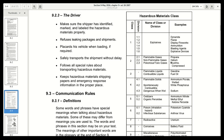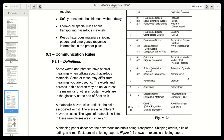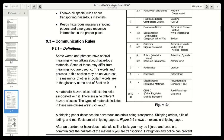Section 9.3 Communication Rules Definitions. Some words and phrases have special meanings when talking about hazardous materials, and some of these may differ from meanings you are used to. The words and phrases in this section may be on your test. The meanings of other important words are in the glossary at the end of section 9.